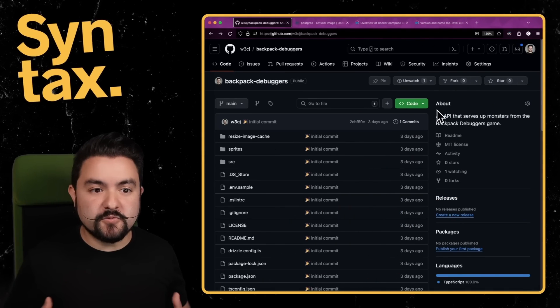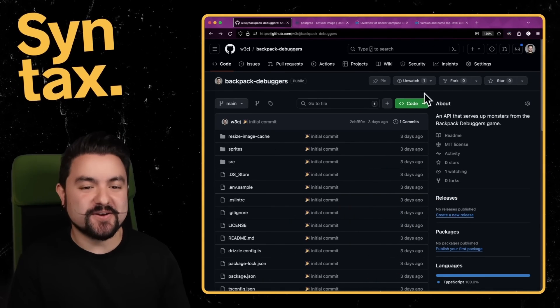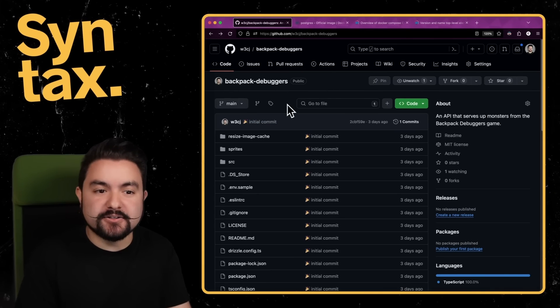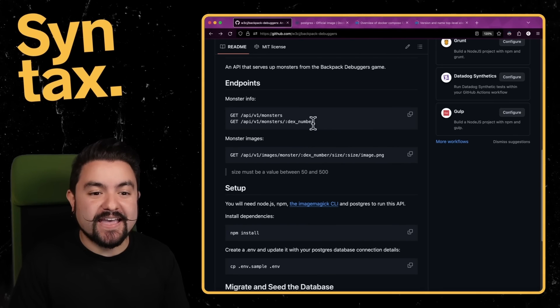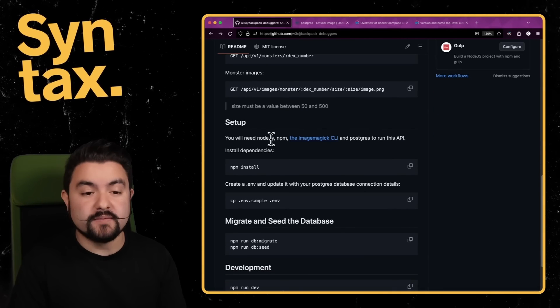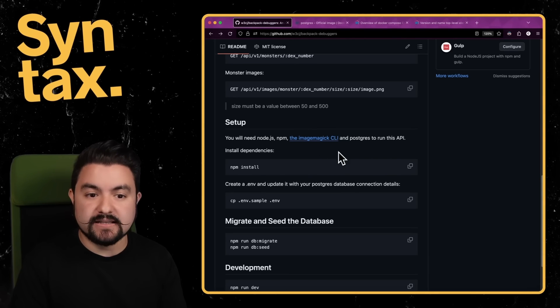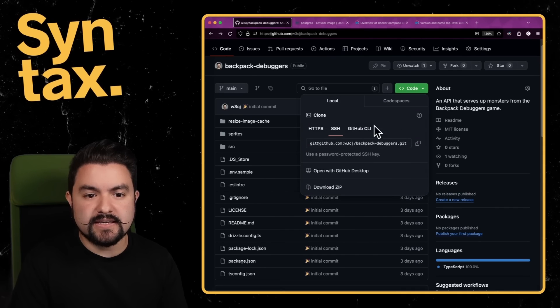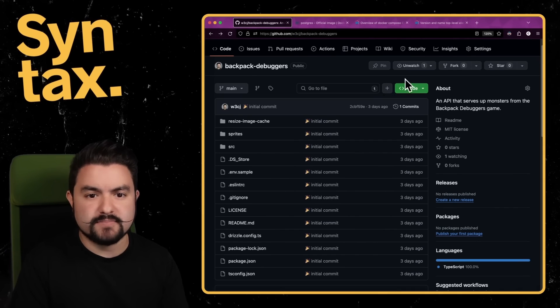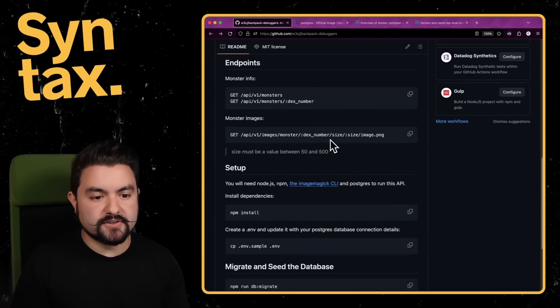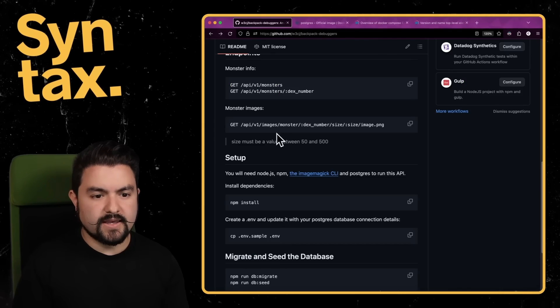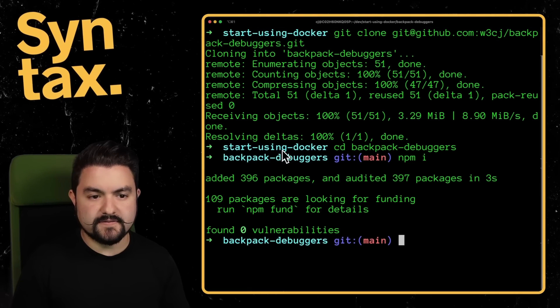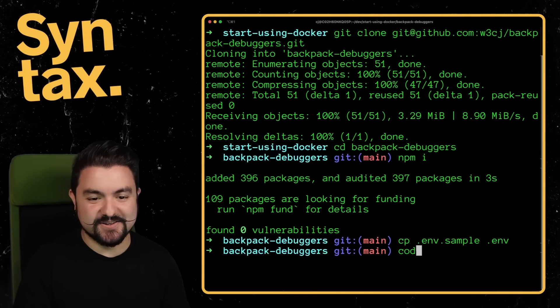This next example will be a slightly more complicated use of the Docker CLI and then also Docker Compose. For this, I want to run this API called Backpack Debuggers. It's part of the Backpack Debuggers game. And it gives you an API, it's running Node.js and Express, and it has a few more requirements. So we're also going to need the image magic CLI, and we're going to need a Postgres database. So I'm just going to get this thing cloned down locally. And then we'll try to get it running by spinning up a Docker container with Postgres inside. So let's clone it down. And then if we look at the docs, they say we should run an NPM install. So let's do that.